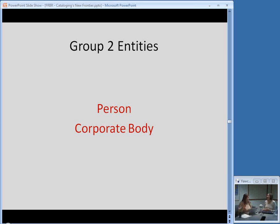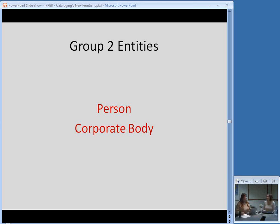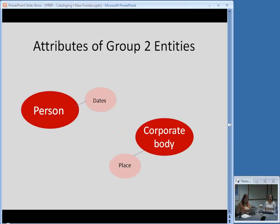People interpret FRBR in a lot of different ways, and it's not perfect — people are finding it doesn't necessarily describe everything in our bibliographic universe. It's been updated several times since 1998. It's a good, solid resource, but it's not totally set in stone, which is good. These Group 2 entities have attributes as well. One thing you might think of as an attribute of a person is birth and death dates. For corporate bodies, the place where a corporate body is located is a good example of an attribute.